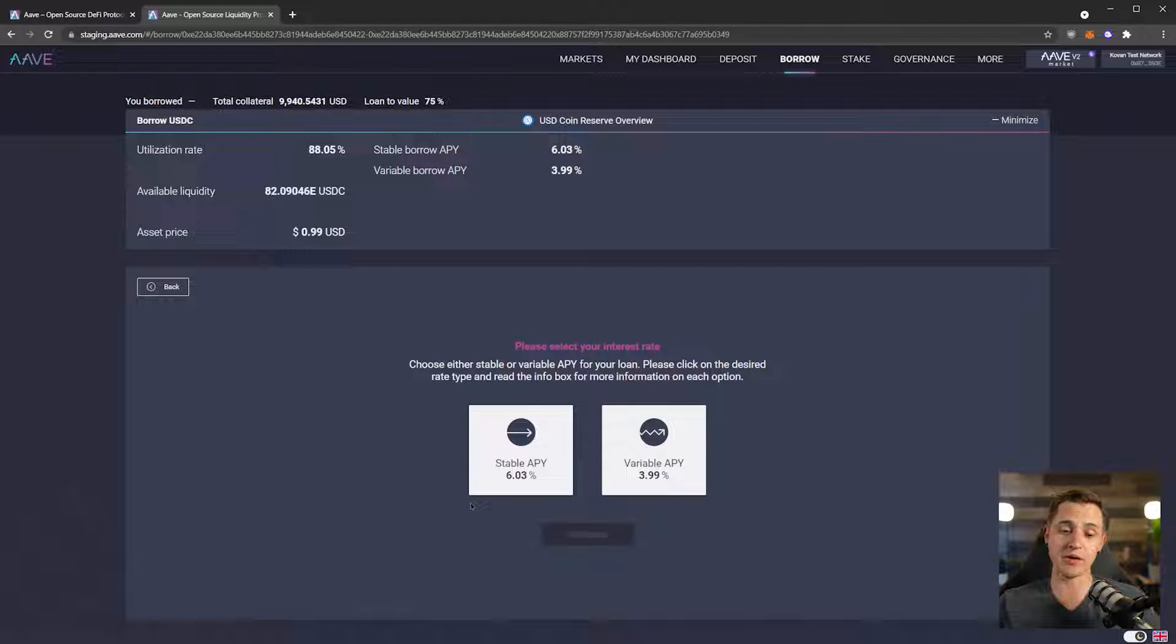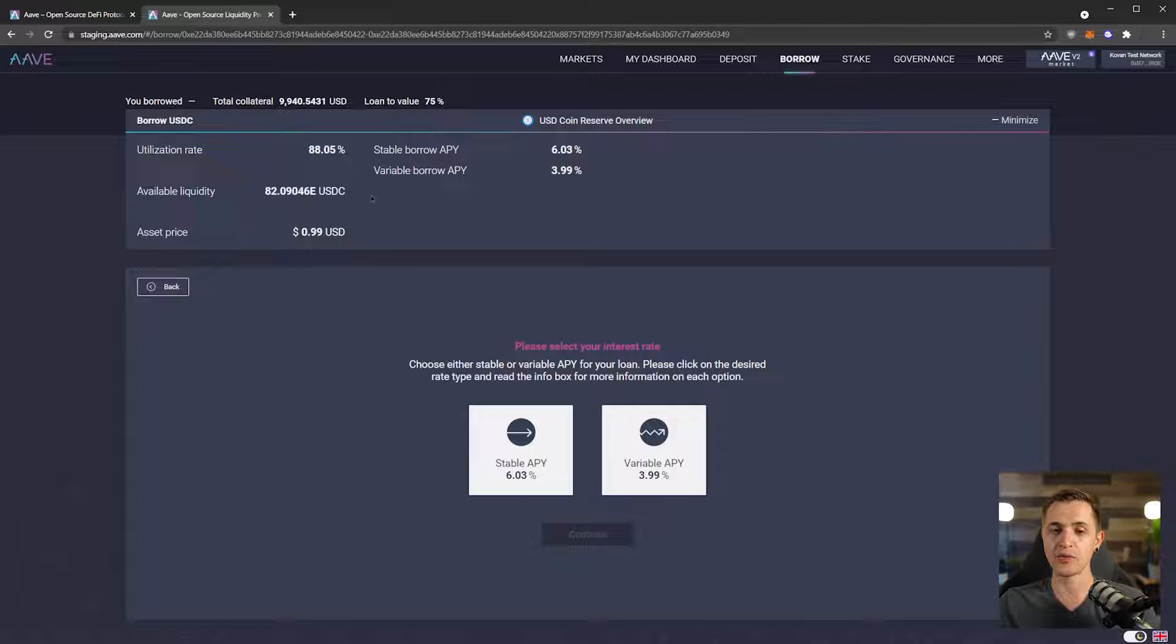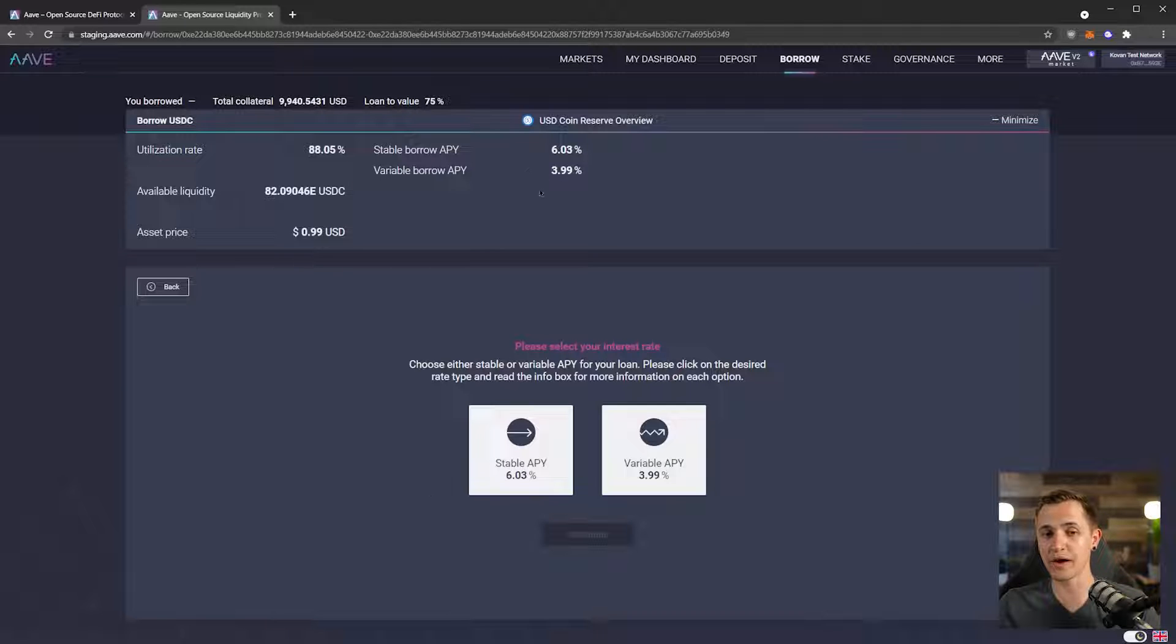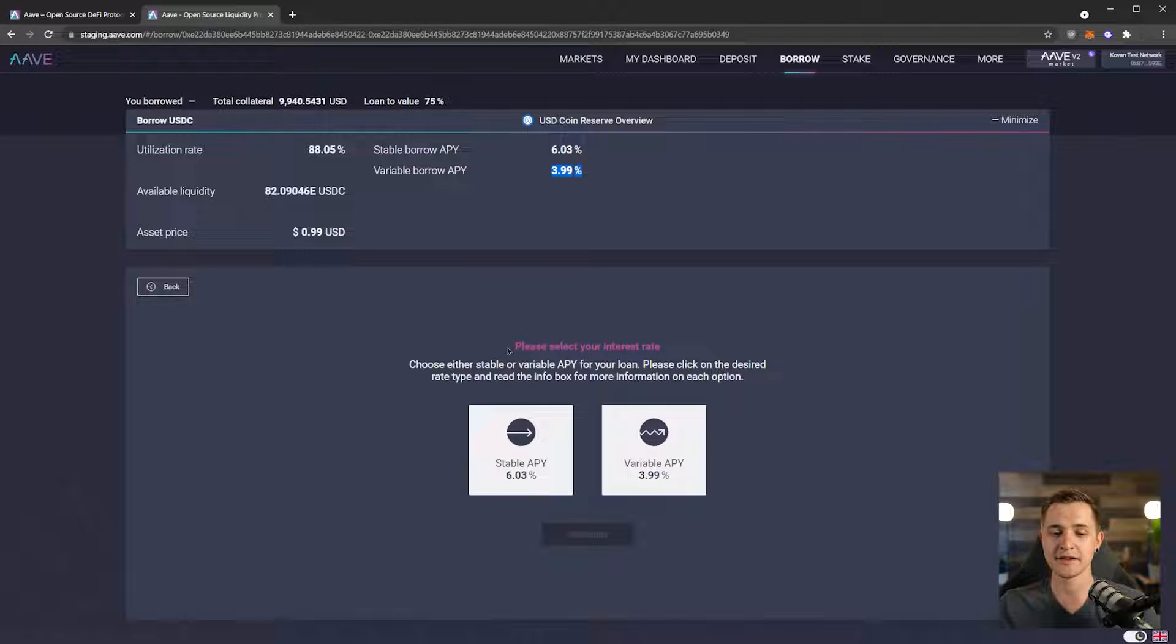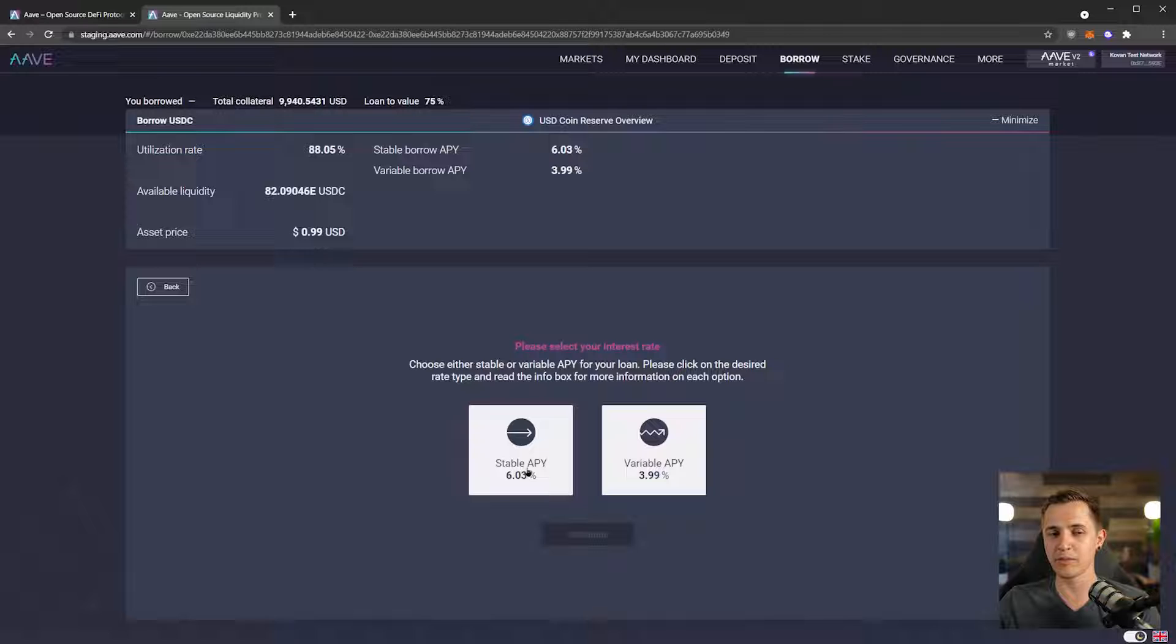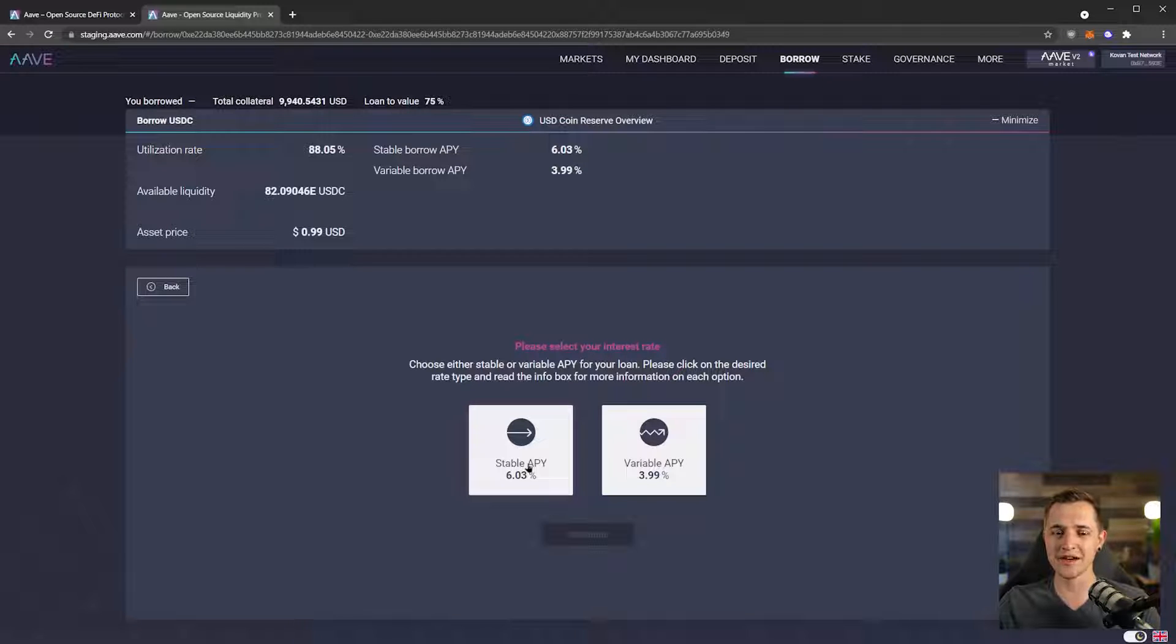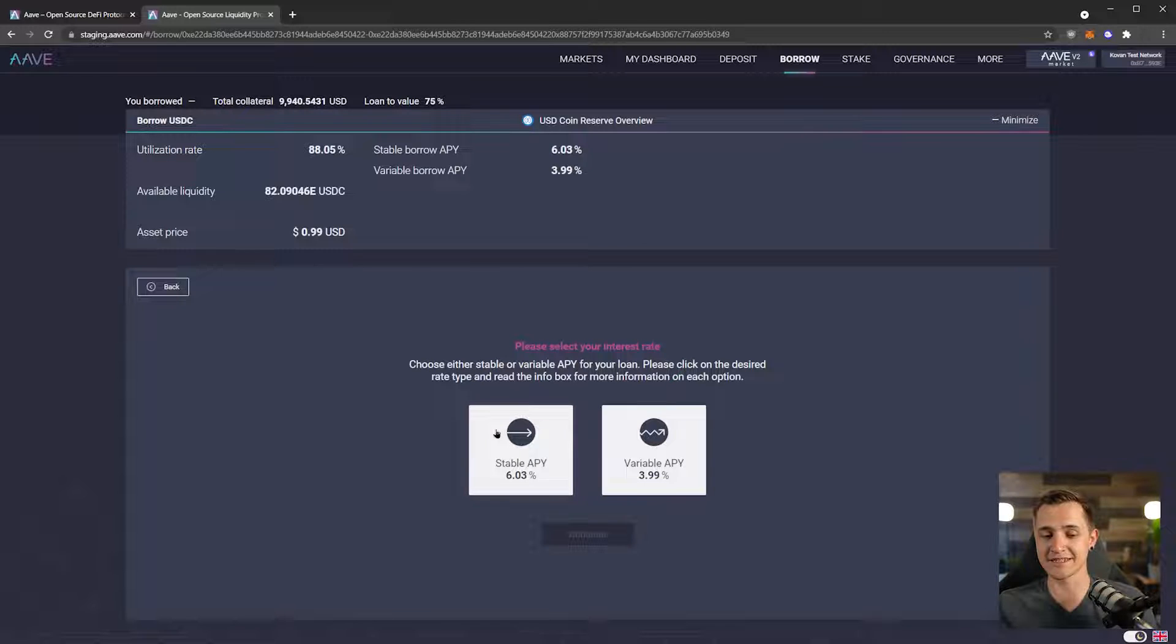Now we need to choose our APY here. And if we look at the utilization rate, which is pretty high, we can see that if this were to go much higher, the borrow APY would go up pretty rapidly, and I think it could very easily go above 6%. So I would probably choose the stable APY. And it is important to know that the stable APY is not stable to an unlimited degree. In the short term it's stable, but in the long term it can still be rebalanced. So it's safer, but it's still not foolproof.